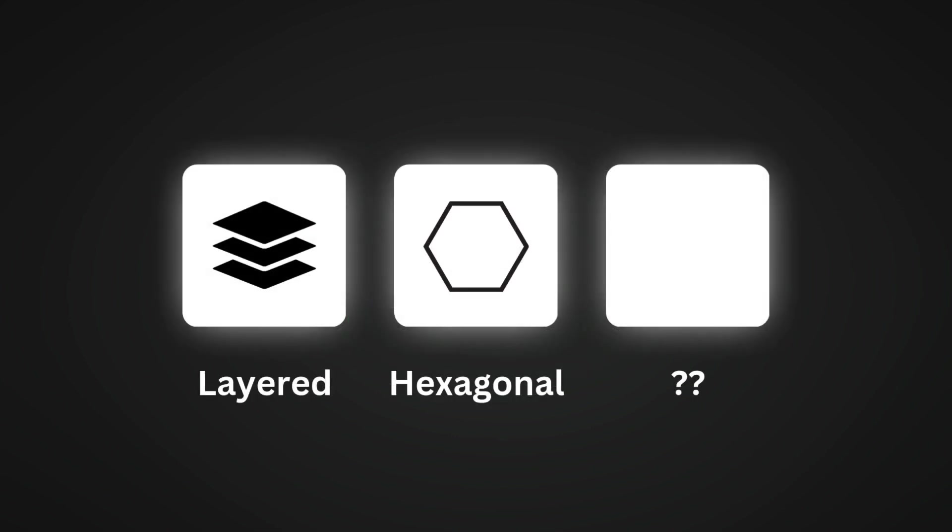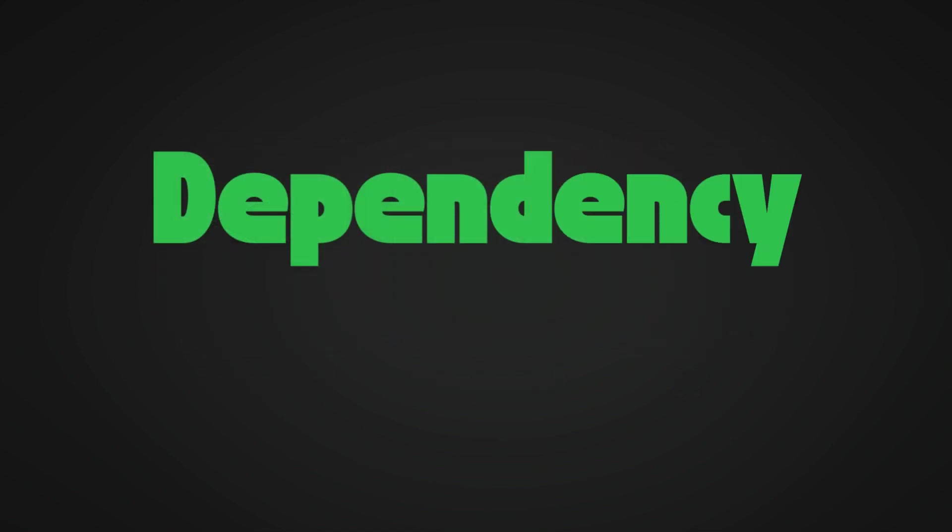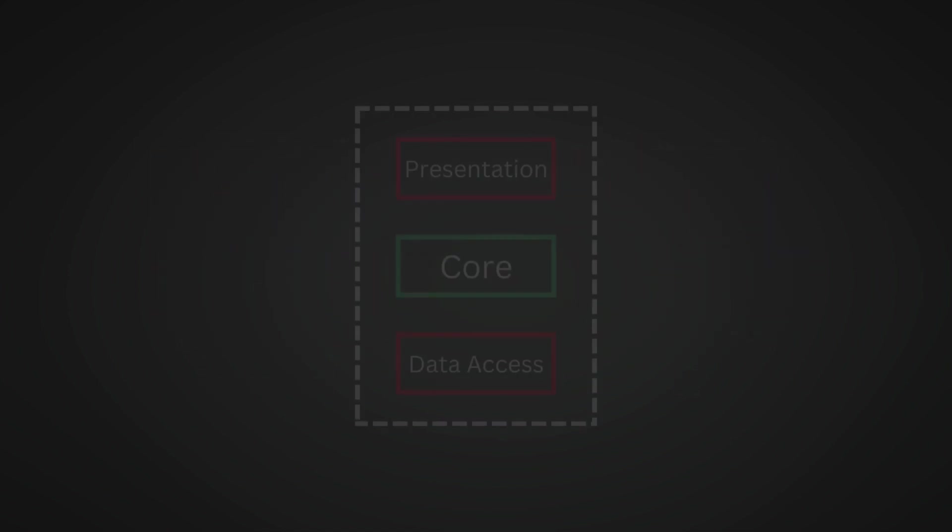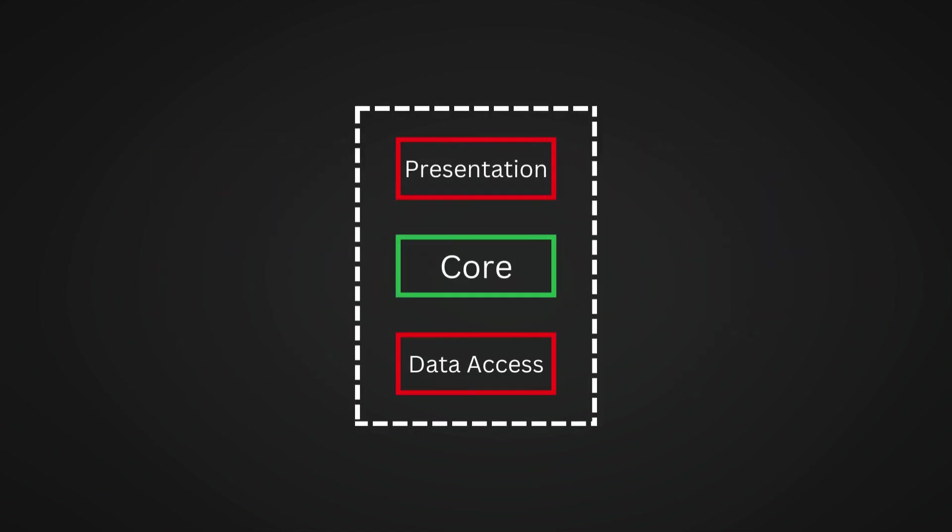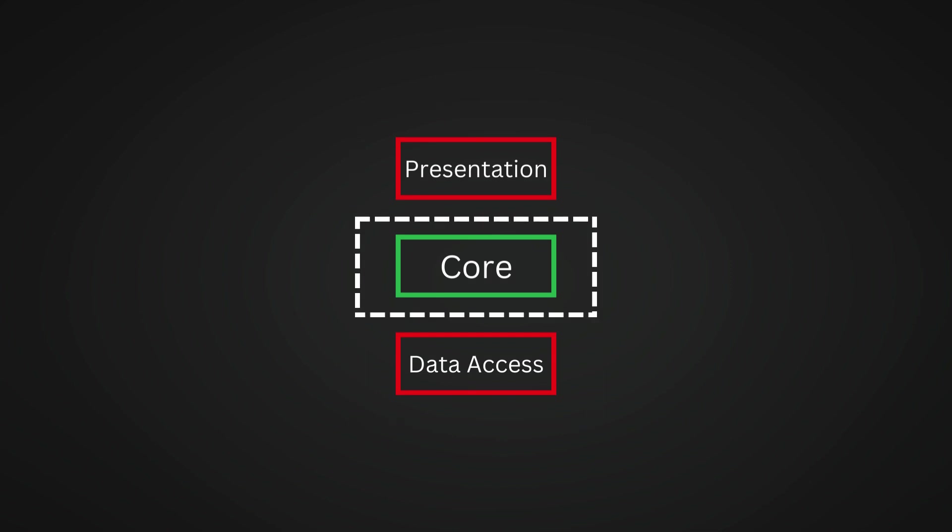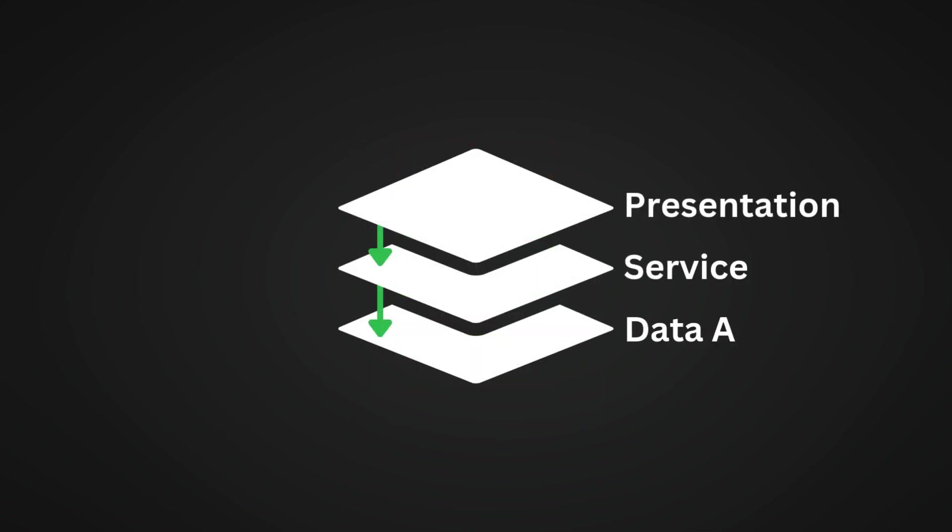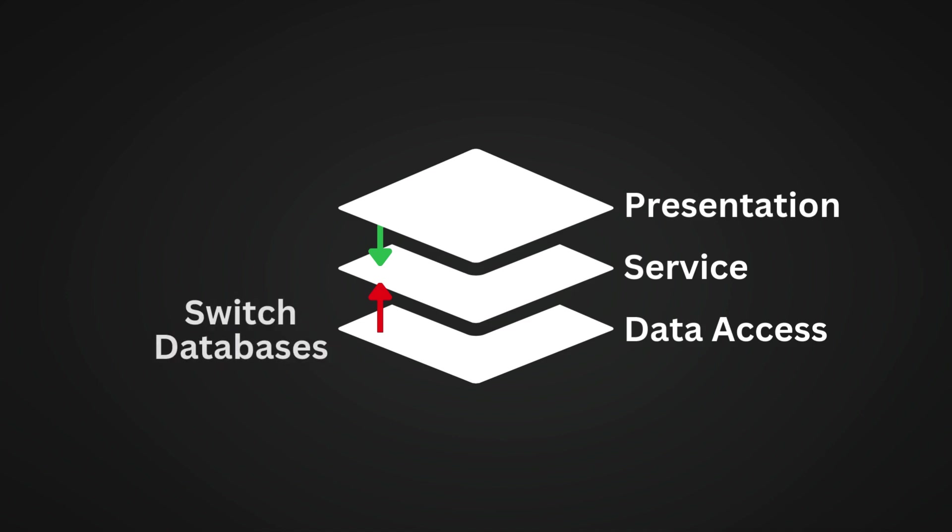That's where the hexagonal architecture stepped in. It solves this issue using a principle called dependency inversion principle. Hexagonal architecture changes that by isolating your core application logic from external concerns. So you see the line from the service layer to the data access layer? It is inverted. Yep, that's why the principle is called dependency inversion principle. That's much better because now you have better flexibility in switching databases or any data access detail without affecting the service layer.